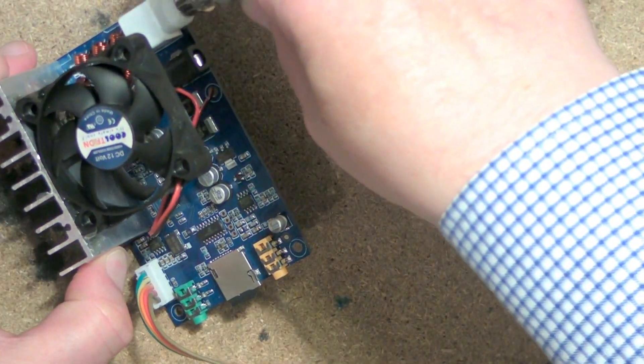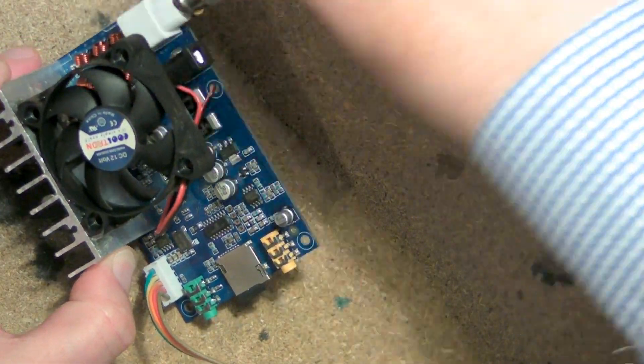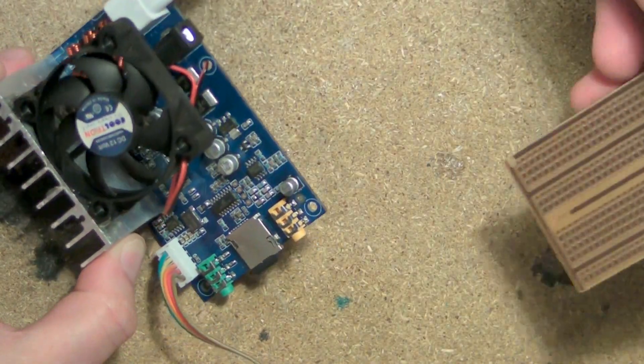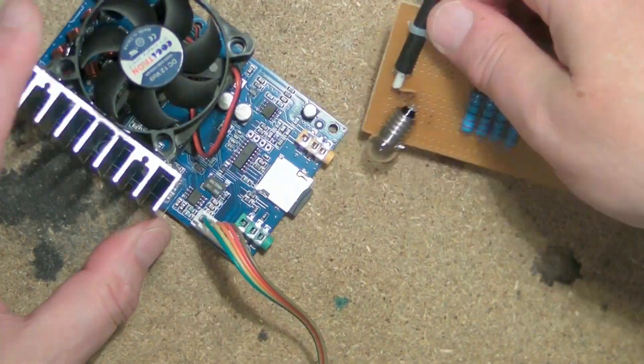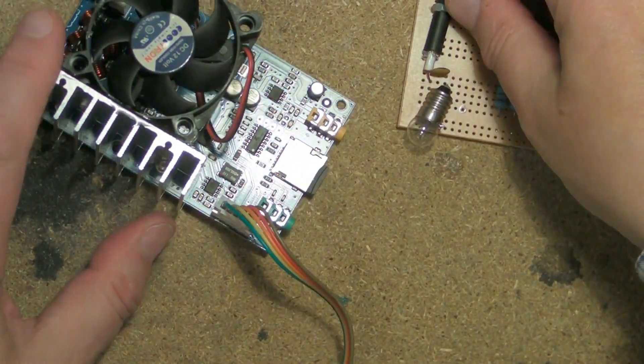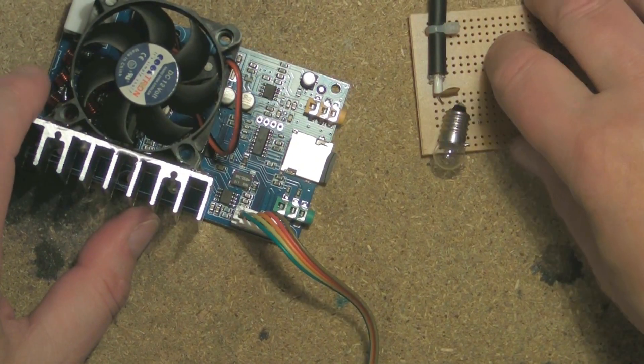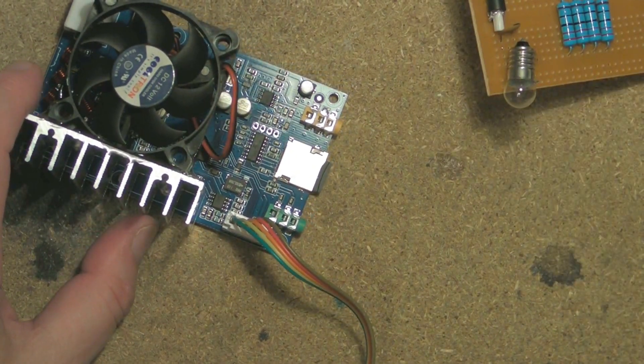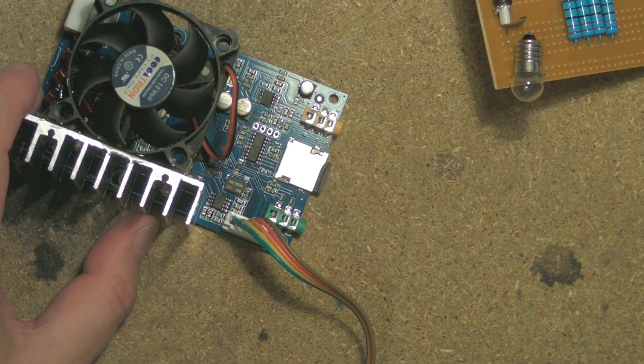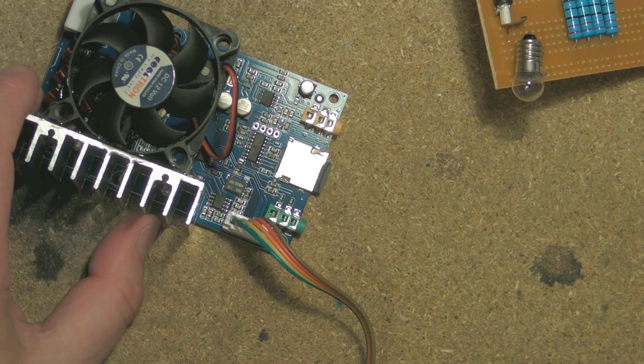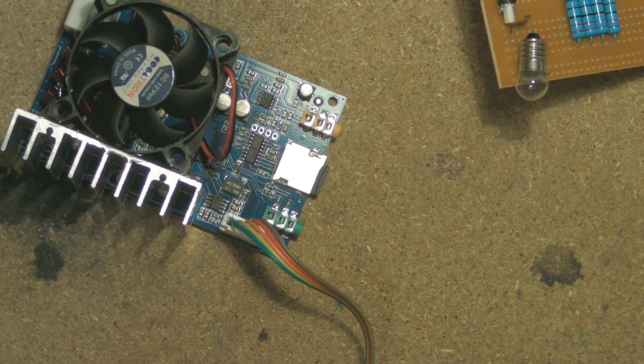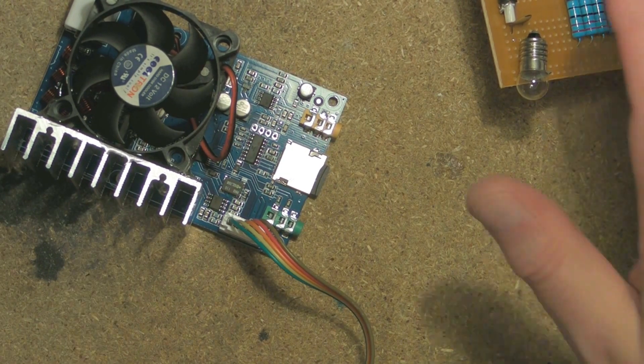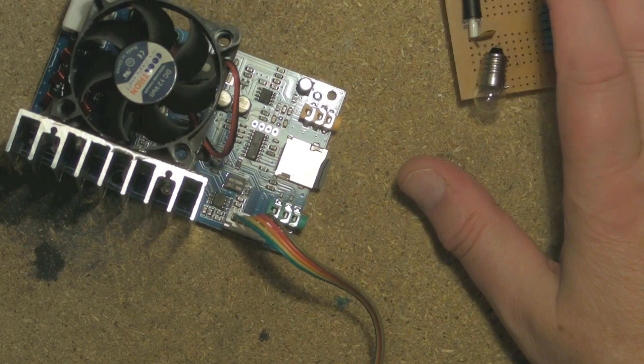So if you ever decide to build one of these, they're very good, and as I say, I'll put the link to where they come from on the internet. But don't go broadcasting illegally, please. It annoys the neighbors and you can get in big trouble for it.